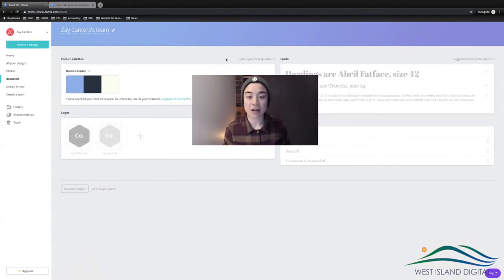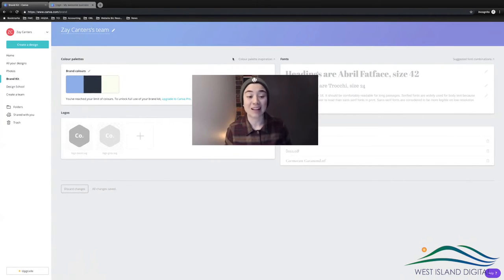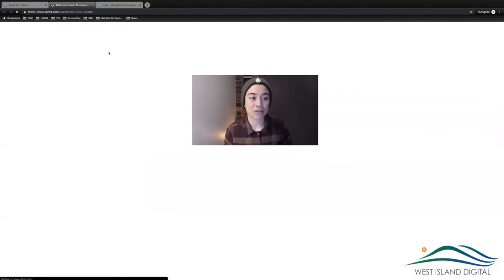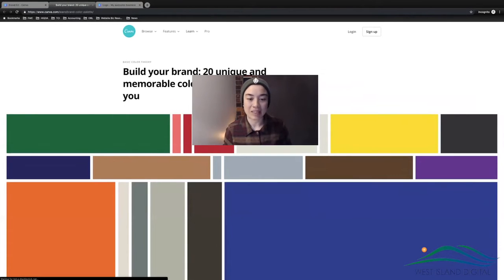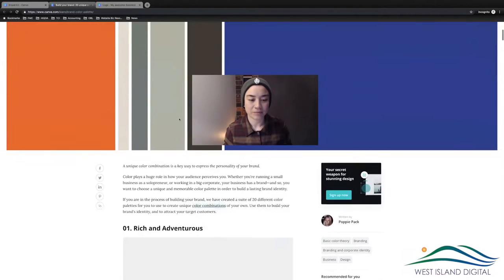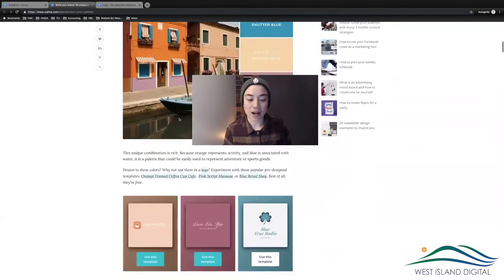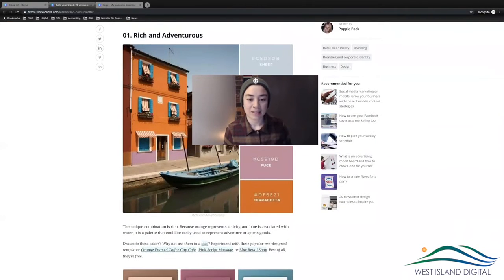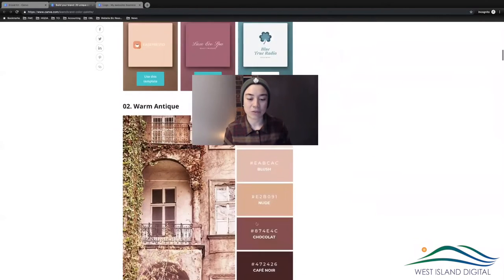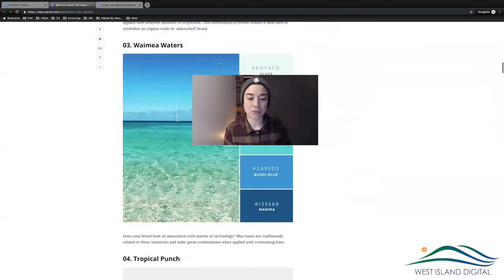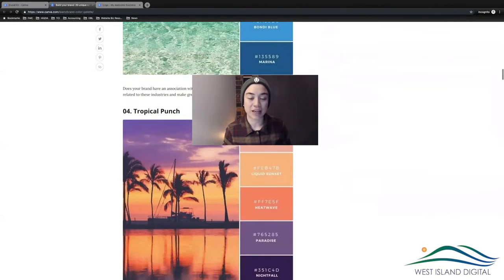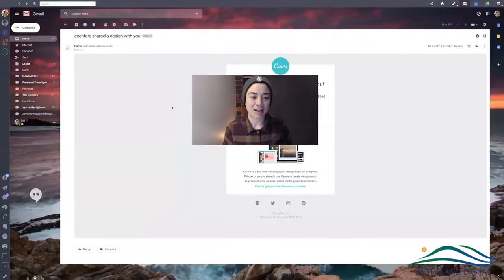If you're interested in figuring out your color palette and want to know what colors look good together, you can click that button and get some inspiration from Canva. These colors here go really well together and give you a nice mood. Colors are really important — you get warm colors, cool colors, calming colors, all different kinds.